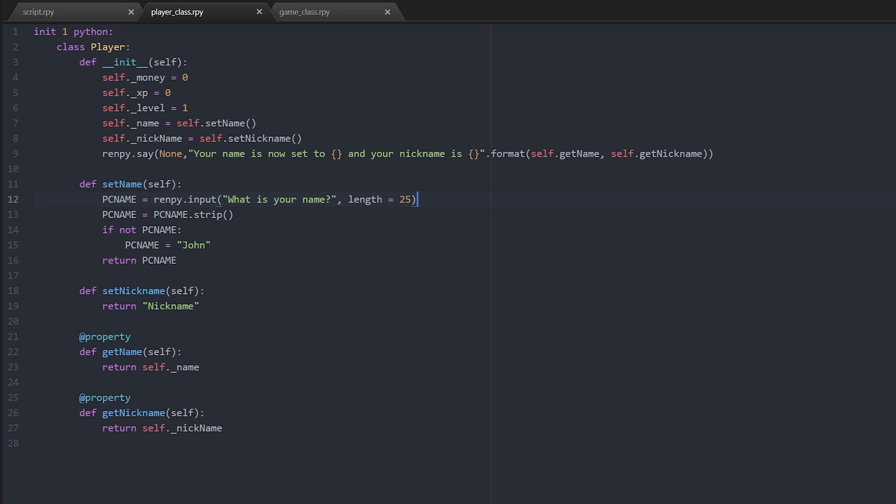Now I will eventually do the same thing with nickname, but nickname is going to be a little bit different because the player is not going to be able to choose their nickname. It's going to be automatically assigned to them from a list of possible options.